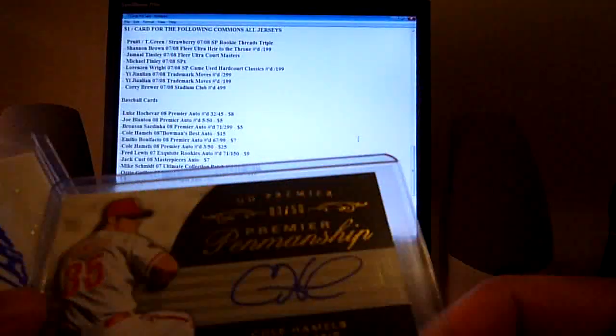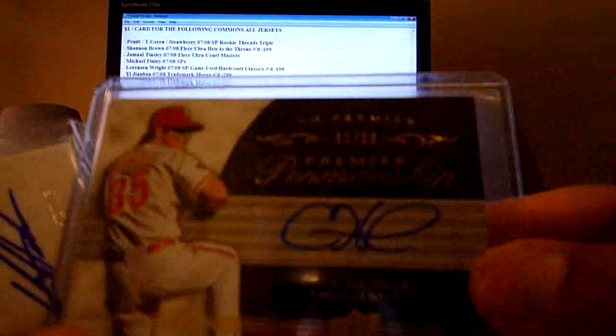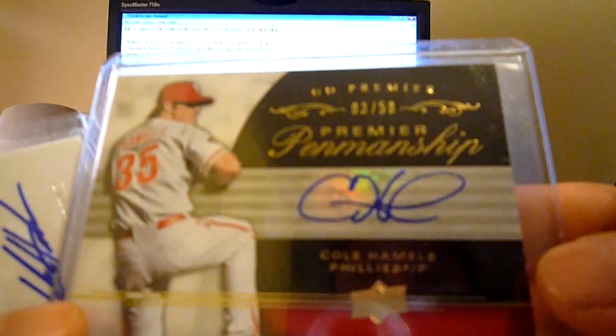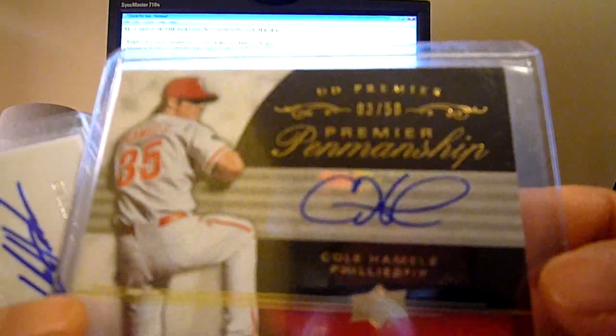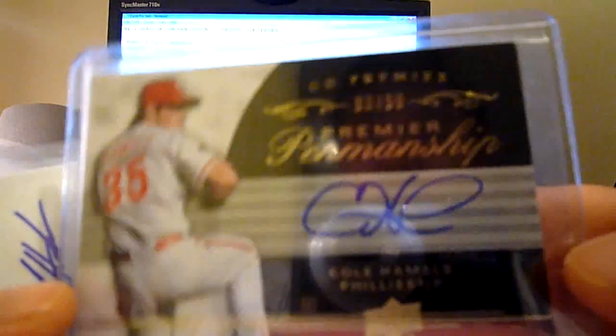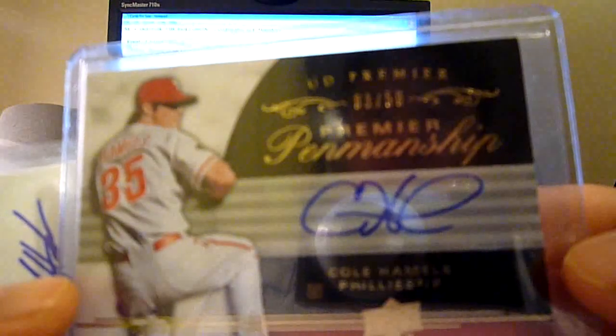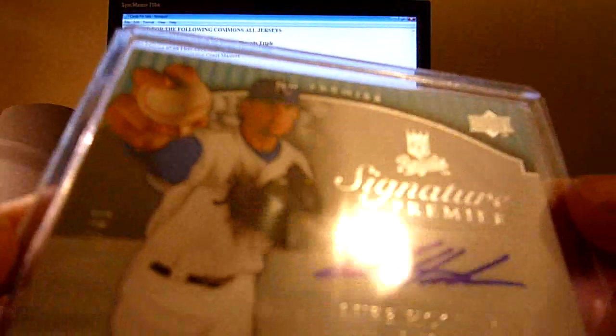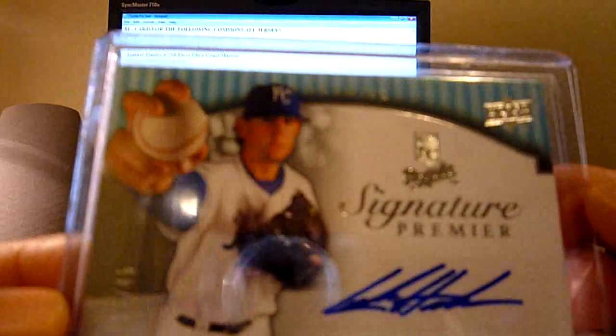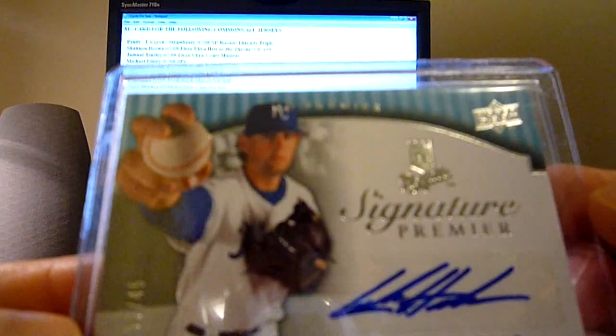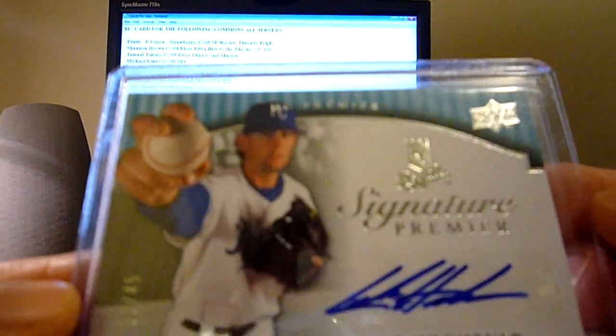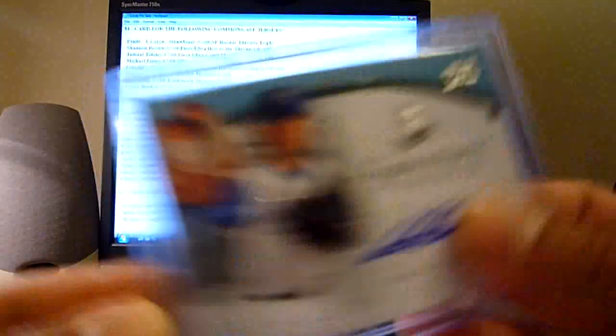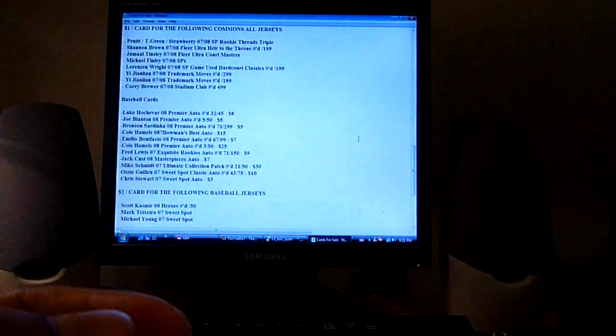This Cole Hamels from Premier three of 50 from 08 Premier Baseball Auto, I will go twenty-five dollars on that one to start with. Books forty dollars. There's Luke Hochevar out of 45 Premier Auto, I will go eight dollars on that one.